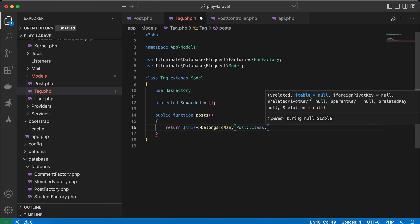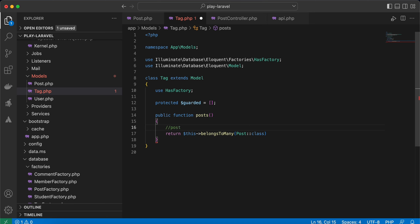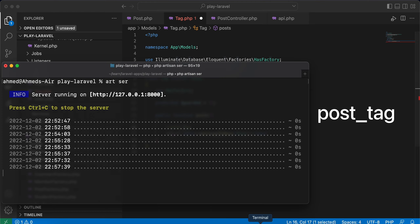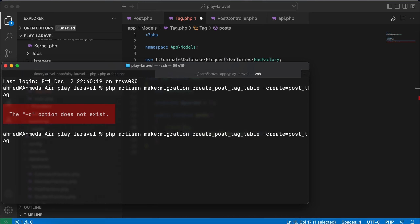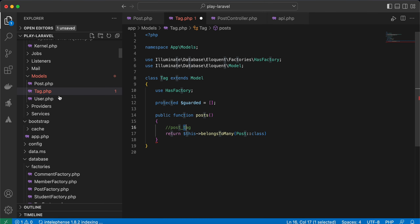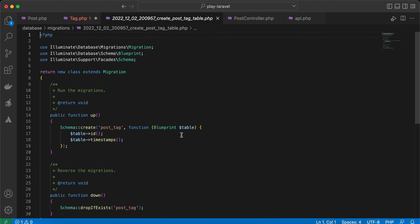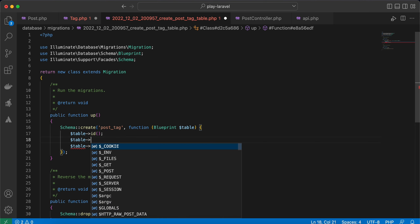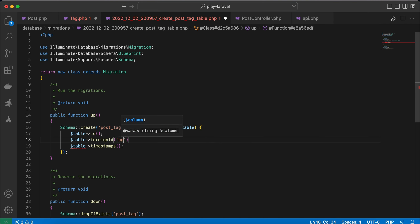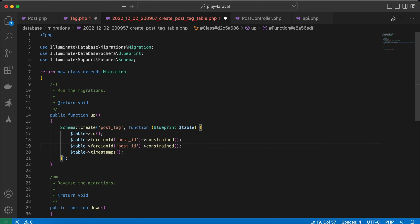To create a many-to-many relationship between two tables, we need a third pivot table. In Laravel, the pivot table name must follow alphabetical order of the model names. We have Post and Tag — 'p' comes before 't' — so the table is called post_tag. In the migration, add foreign IDs for post_id and tag_id, then migrate.